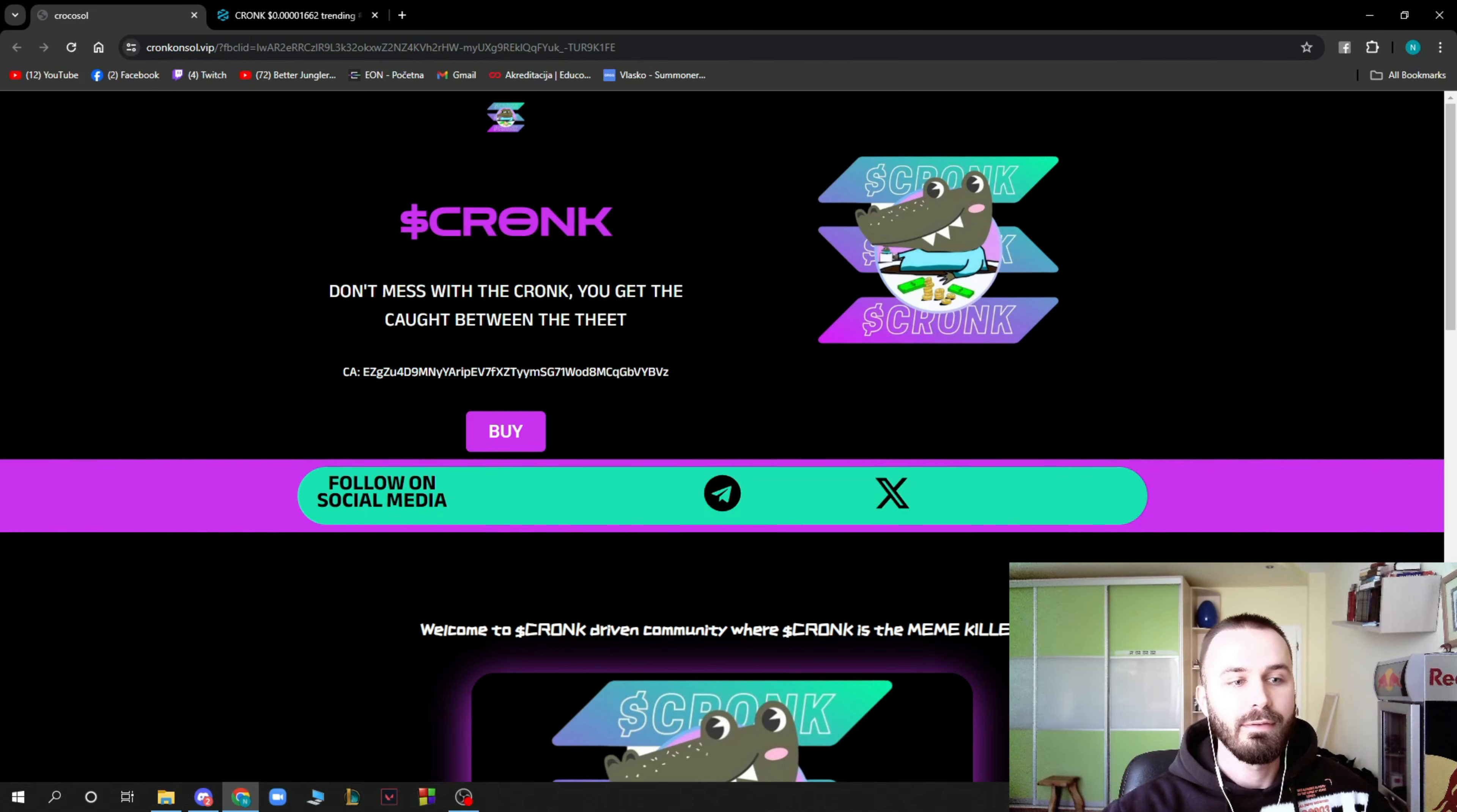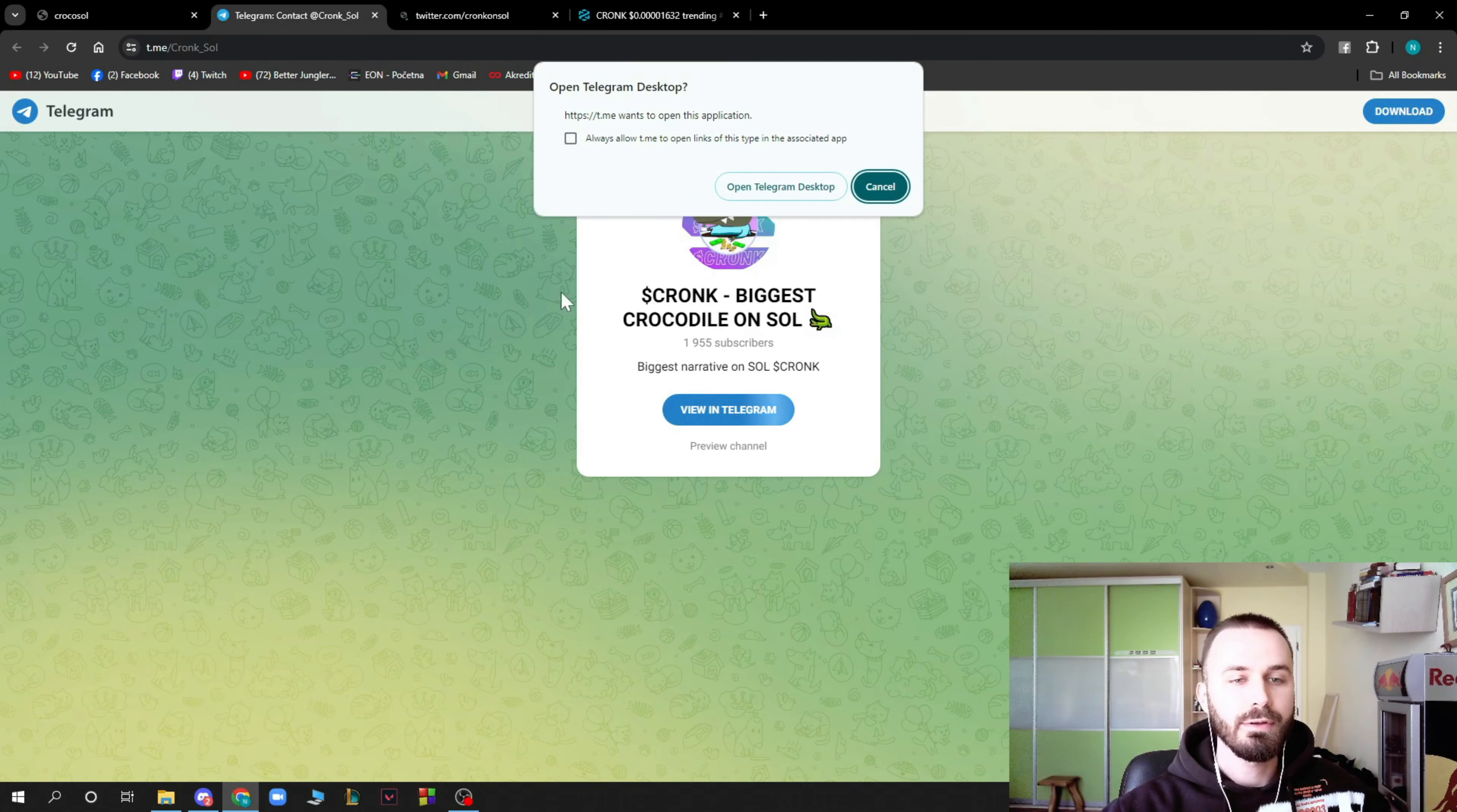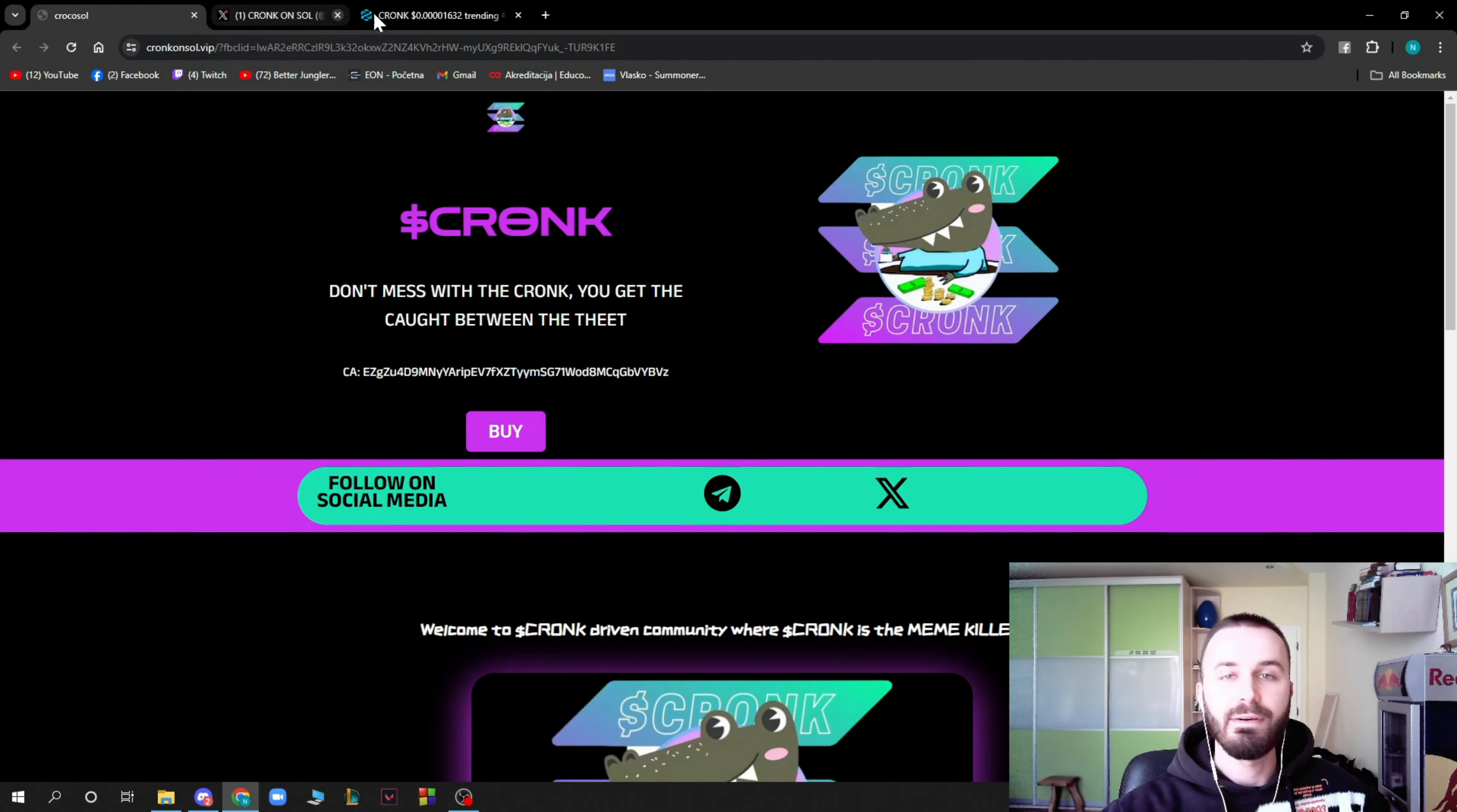You can buy the Cronk here. As you can see, you can follow their social media immediately, which I recommend you doing. You have their Telegram which has about 2K subscribers and their Twitter which has about 8,000 followers. You can go and check those out.